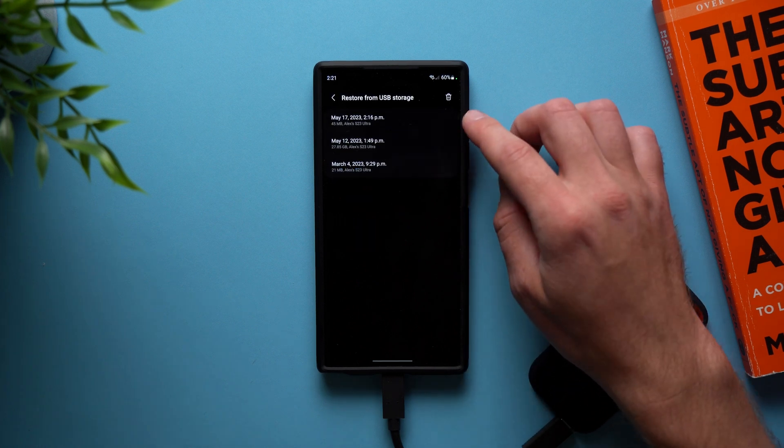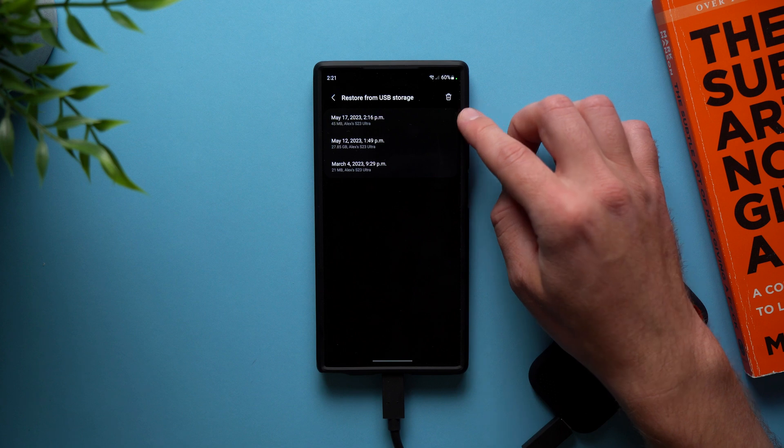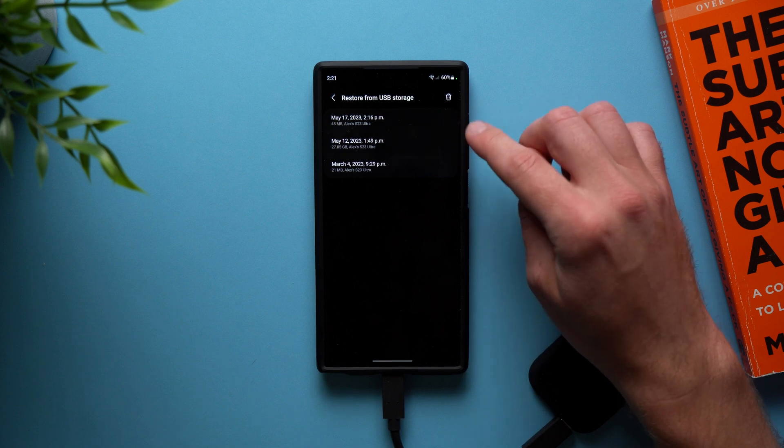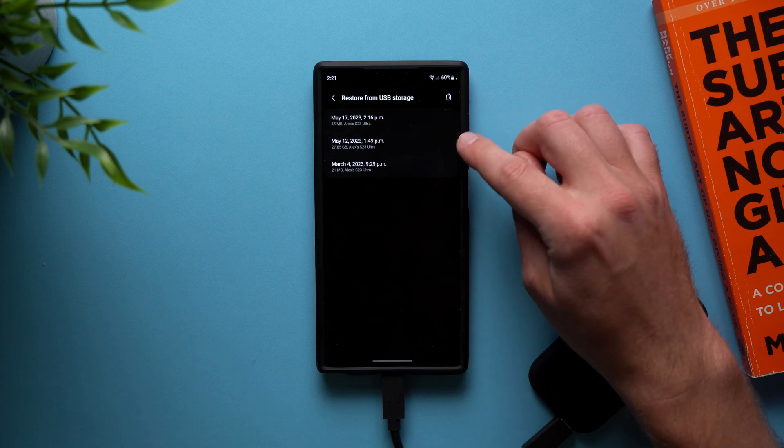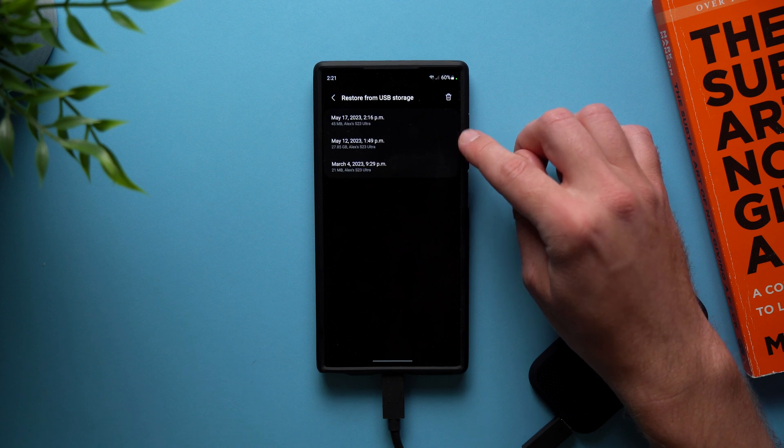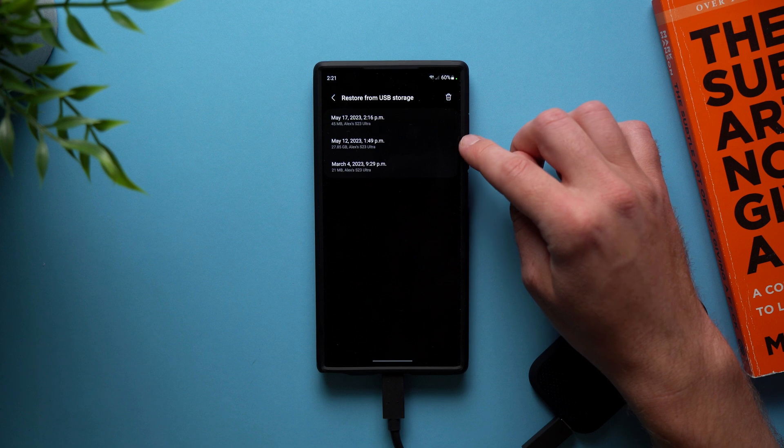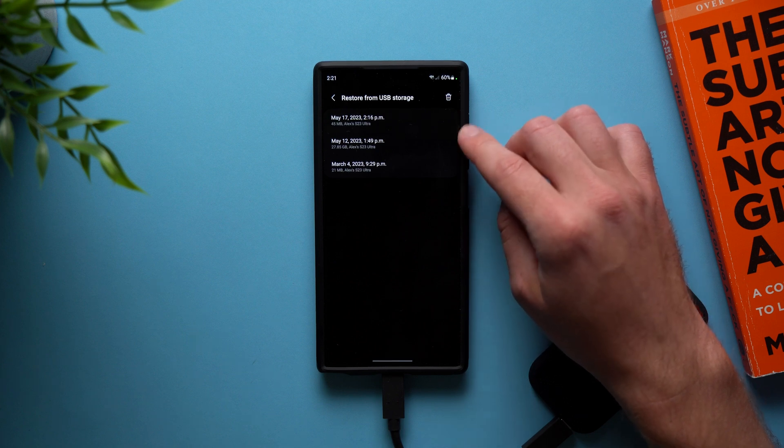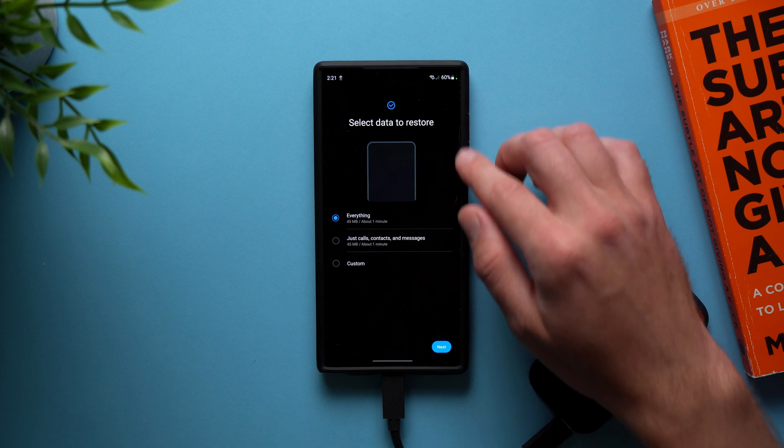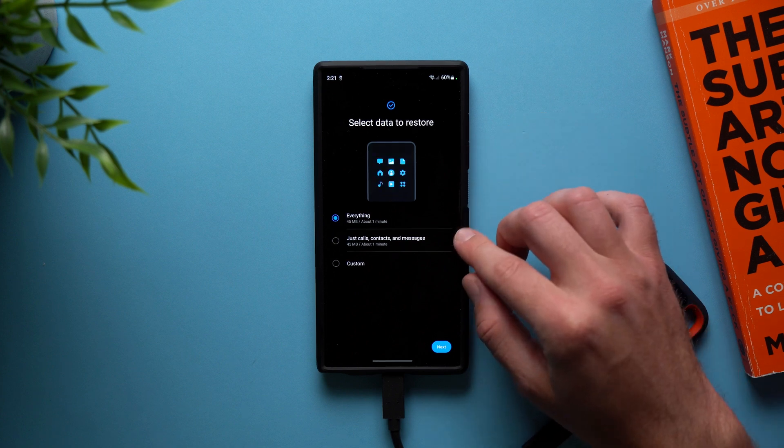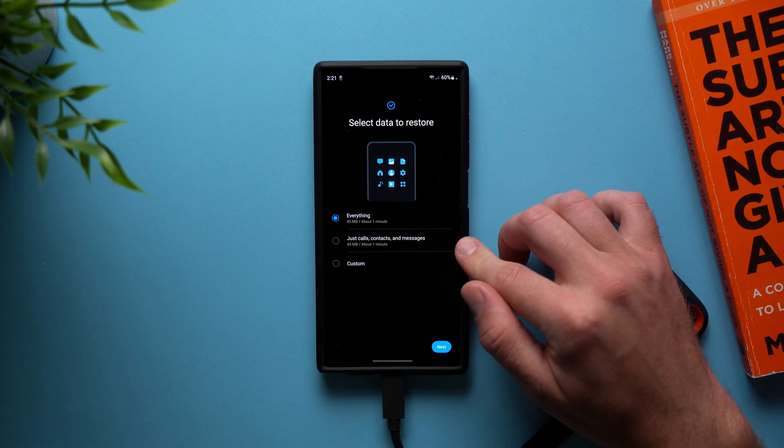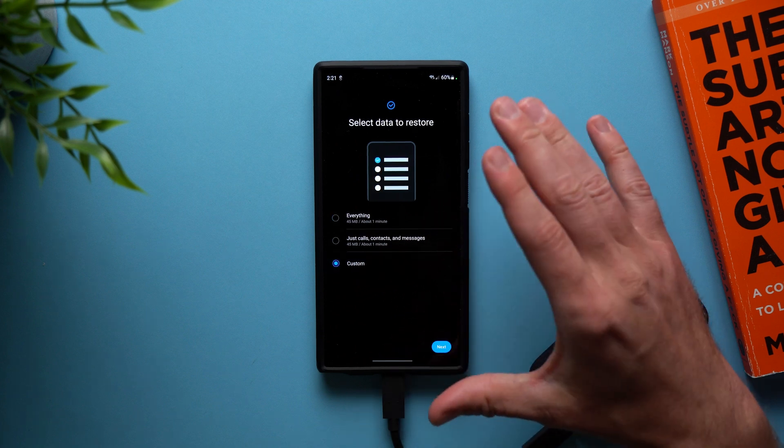And you can see that I have a few backups in here right now. So this is the one that we just currently did 45 megabytes of data. And then this one on March 12th, I did a full backup of my phone. So you can see there's just under 28 gigabytes of data. But if you want to restore, all you got to do is select either any of your previous backups, tap on it, and then it will again ask you if you want to backup everything, just calls or contacts or messages or a custom backup.